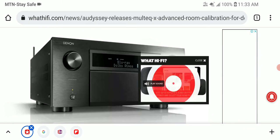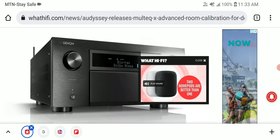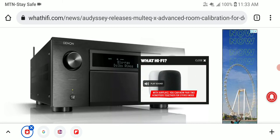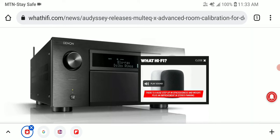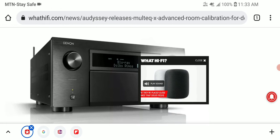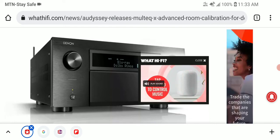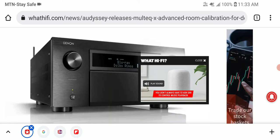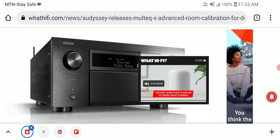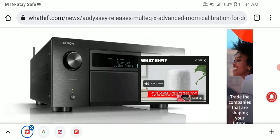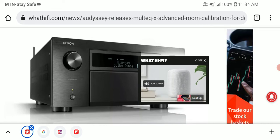Multi EQ X will offer owners of compatible Denon and Marantz AVRs enhanced controls to tweak their room calibration parameters. The key features of the new software will try to mimic what a Dirac-like EQ system looks like when you're using it on your computer.